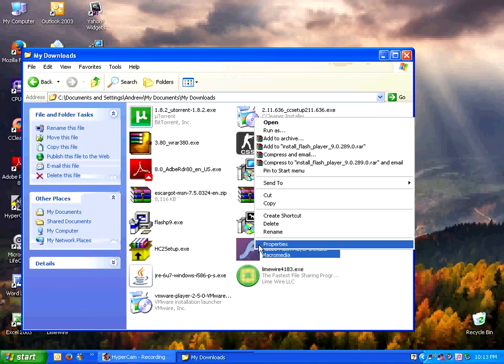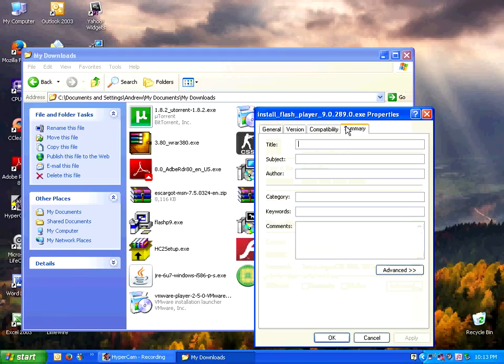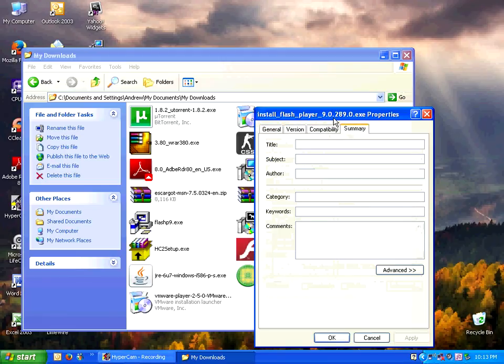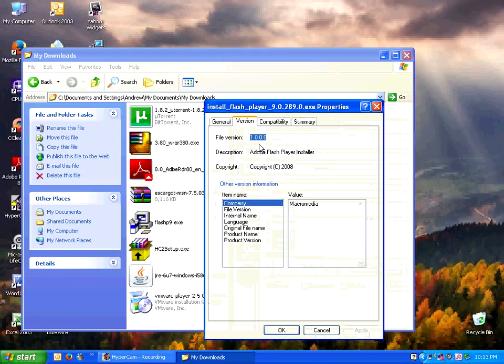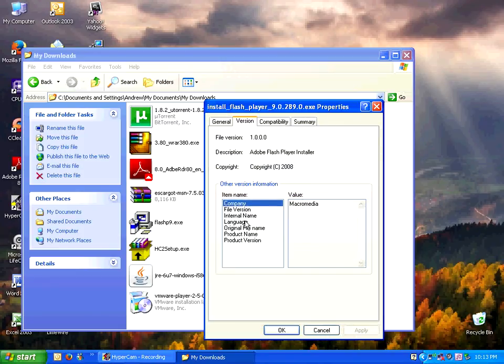Let's take a look at the file metadata for a second. Okay, so it's Adobe Flash Player Installer by Macromedia. Adobe Flash Player by Macromedia. Makes sense.